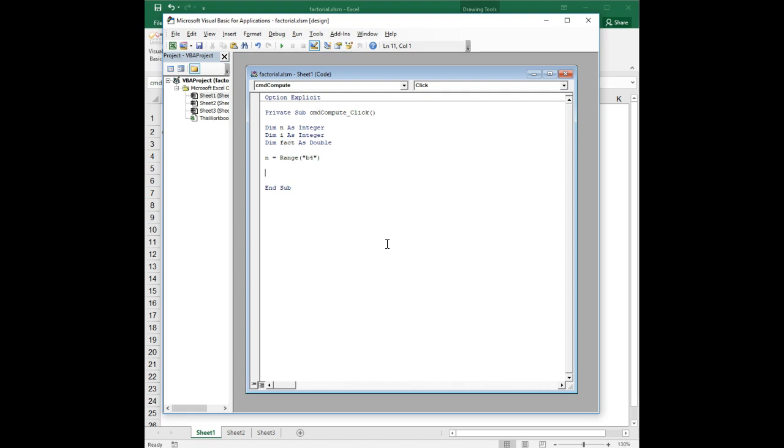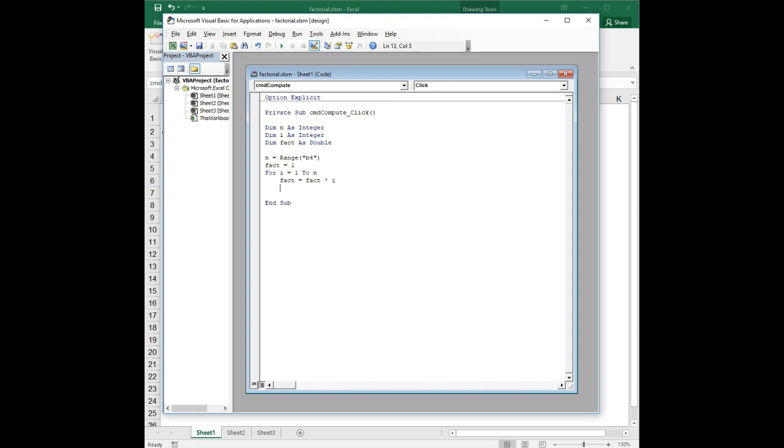And then we're ready for our loop. But before we enter our loop, we need to do something. We're going to say fact equals 1. I'll come back and explain a little bit later why we're doing that. And then I'm going to say for i equals 1 to n. And then fact equals fact times i. Next i. And then finally, range B6 equals fact.